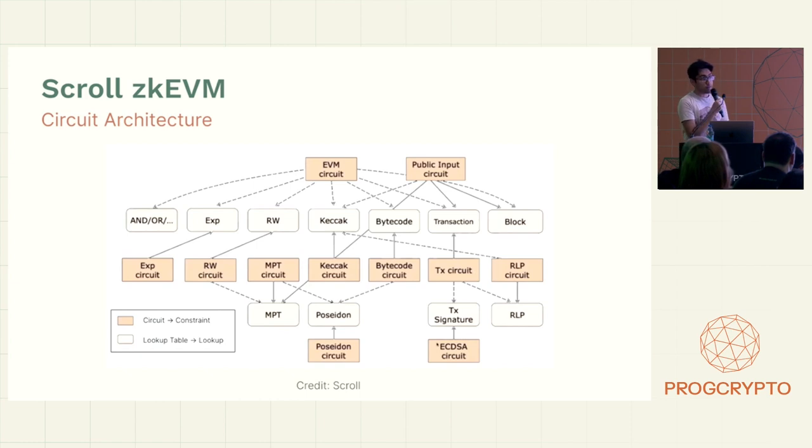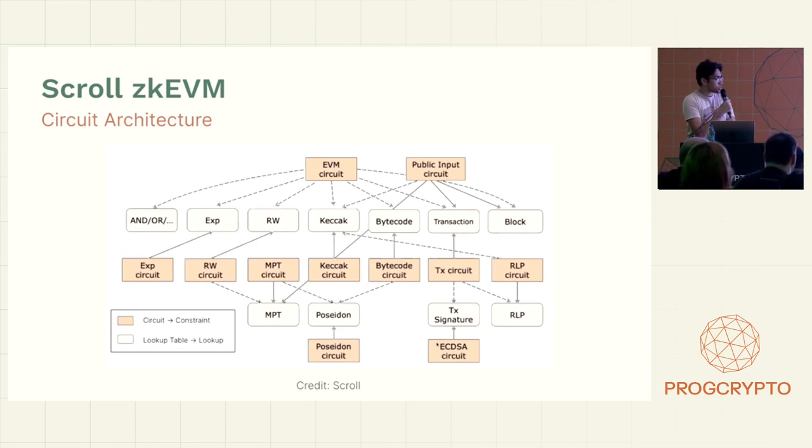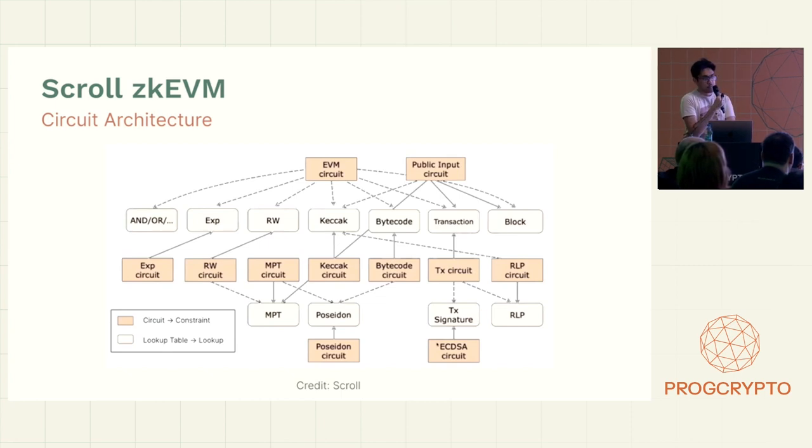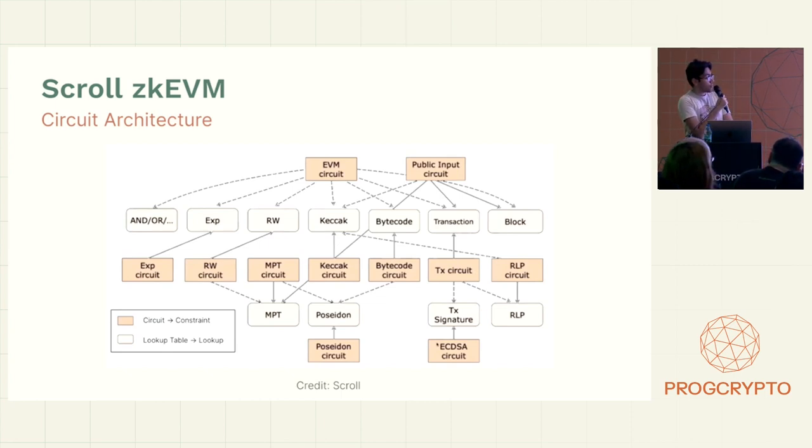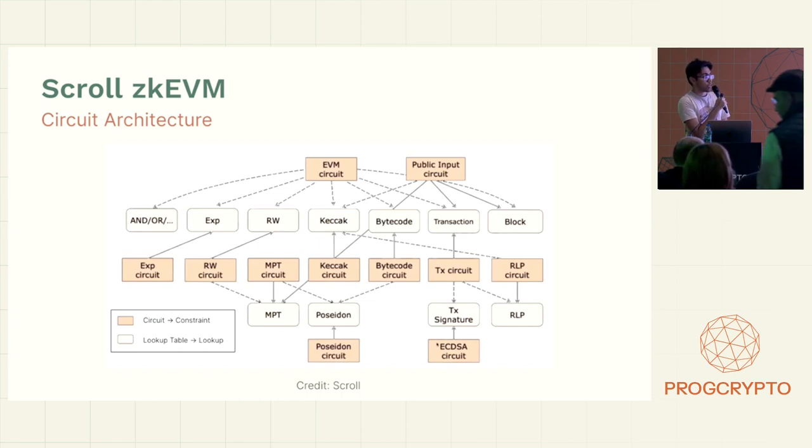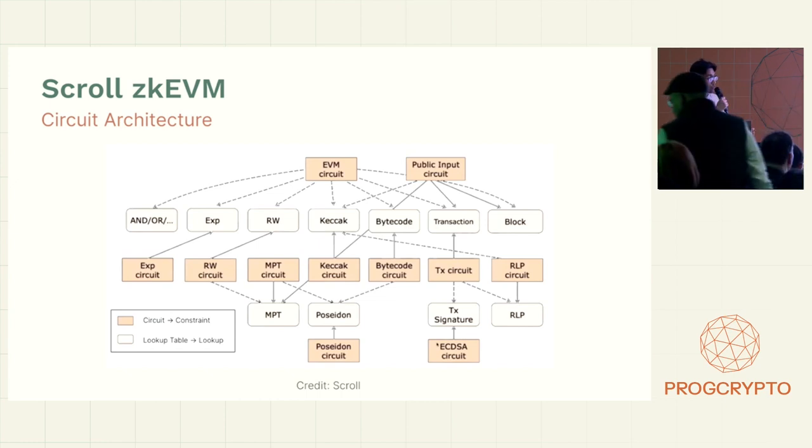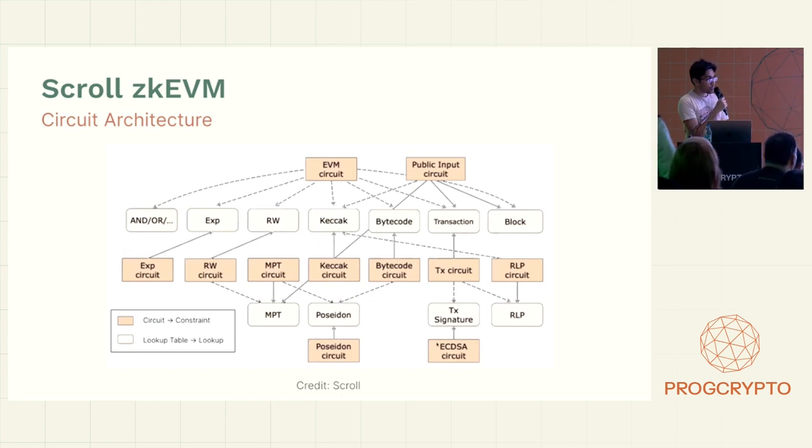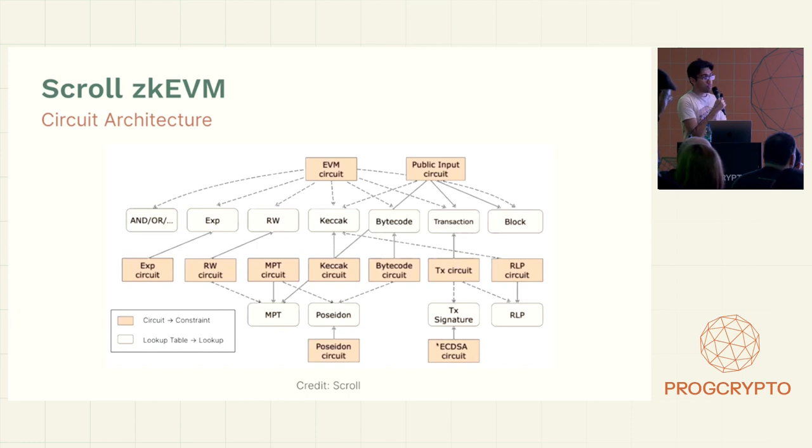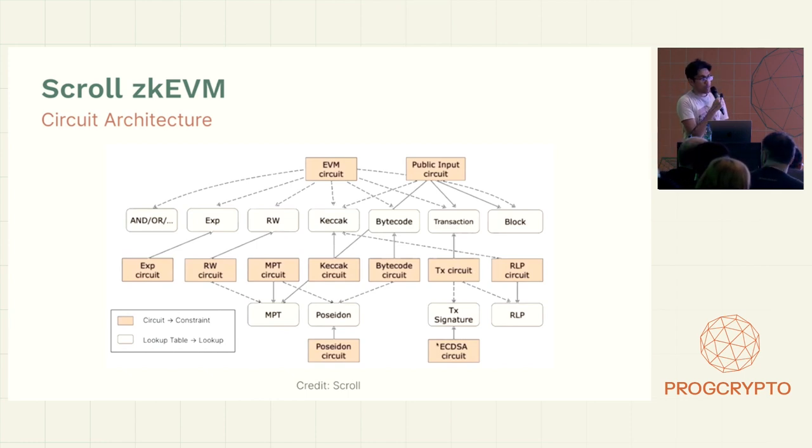The TX circuit will verify the signatures and other fields of the transaction and extract the addresses and the call data. And then from there, it will go into the bytecode circuit, which will fetch the bytecode for the contract that's being called. And then it will go into the EVM circuit, which will do the execution.